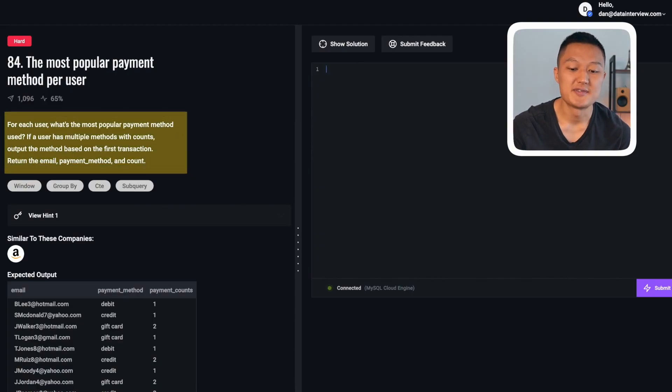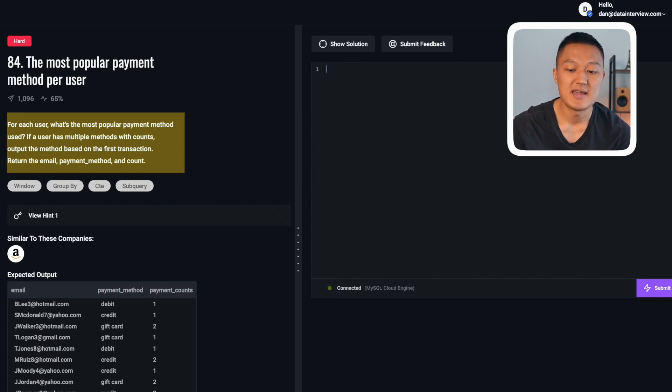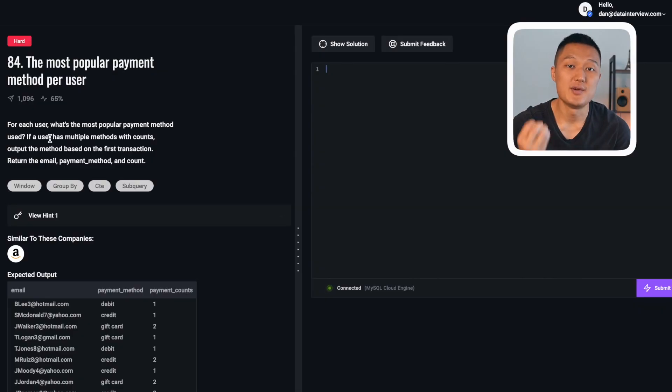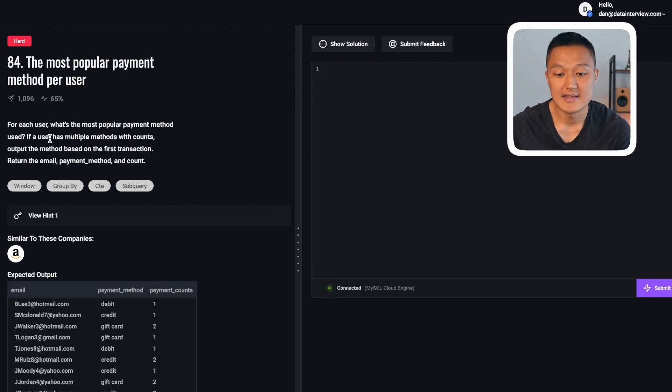The next problem is a hard level question: for each user, what is the most popular payment method used? If a user has multiple methods with the same count, output the method based on the first transaction. Return the email, payment method, and count. For each user they may have used different payment methods — debit card, Apple Pay, and so forth — and we care about which payment method they used the most. When there's a tie in frequency, we use the transaction date to determine which payment method was used first.